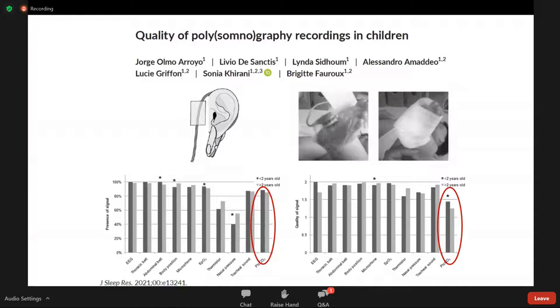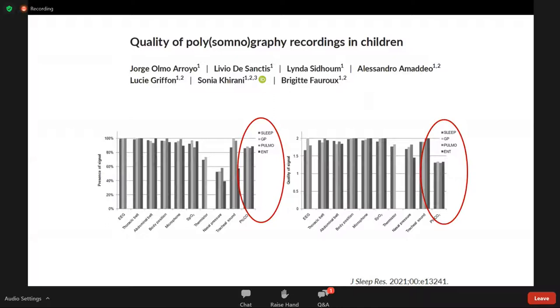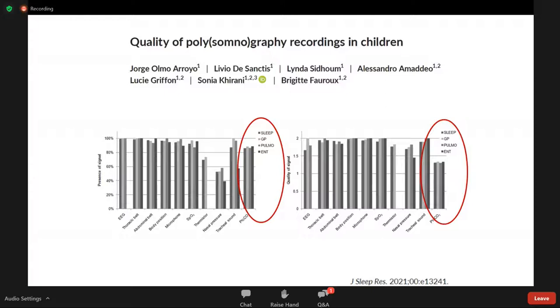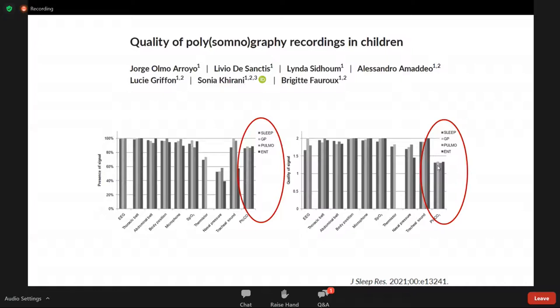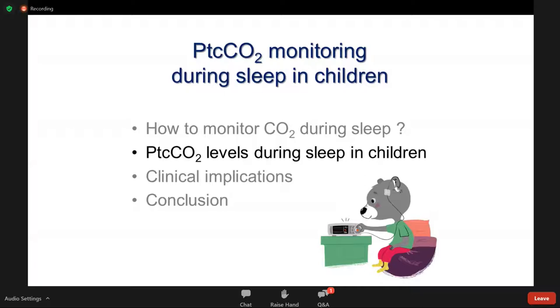When the sensor is placed on the feet compared to the ear lobe in older children, there is less tendency for displacement during sleep. Since more than half of our recordings are done in other pediatric departments — general pediatrics, pulmonology, ENT surgery, maxillofacial surgery, neurosurgery — we compared signal quality by recording location. After training nurses in those departments, we observed the same quality of signal presence and quality regardless of location.